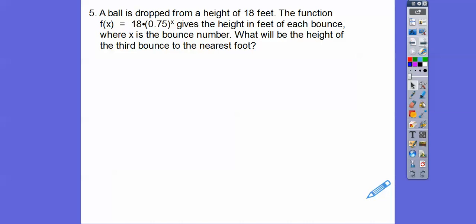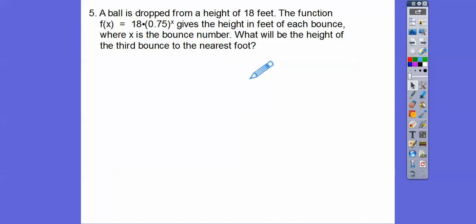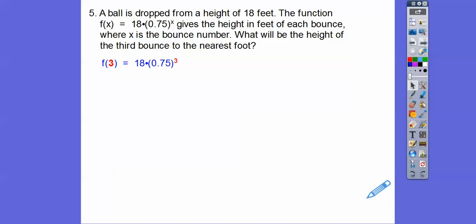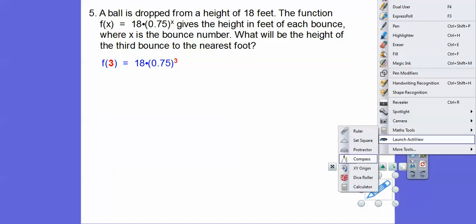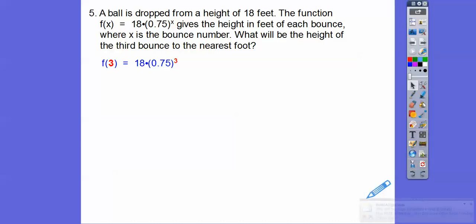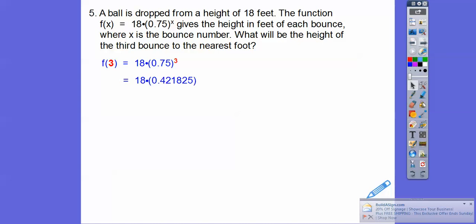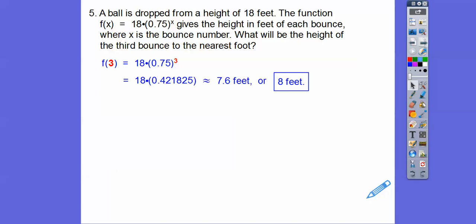A ball is dropped from a height of 18 feet. After one bounce it goes up following f of x equals 18 times 0.75 to the x, where x is the bounce number. What will the height of the third bounce be to the nearest foot? We just plug in 3: f of 3 equals 18 times 0.75 to the 3. Multiplying 0.75 times 0.75 times 0.75, then multiplying by 18, gives about 7.6 feet. The directions say round to the nearest foot, so always answer in the context of what the question is asking.